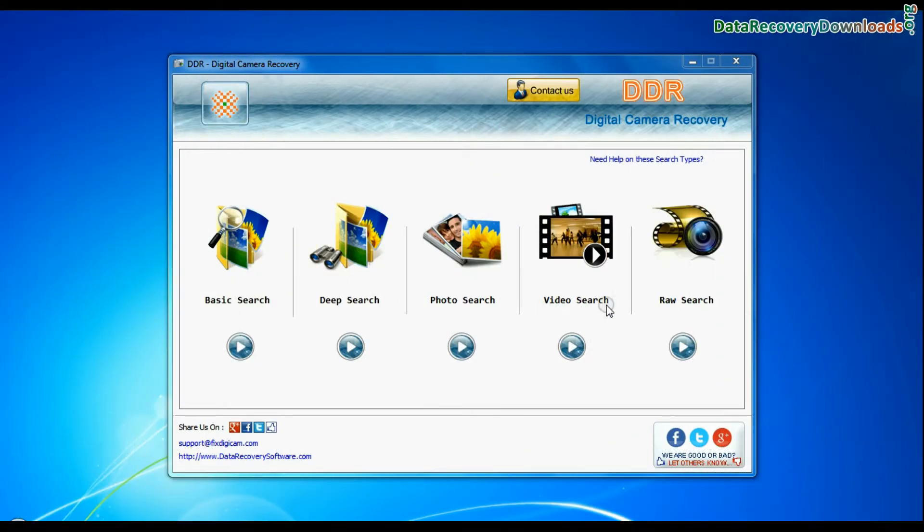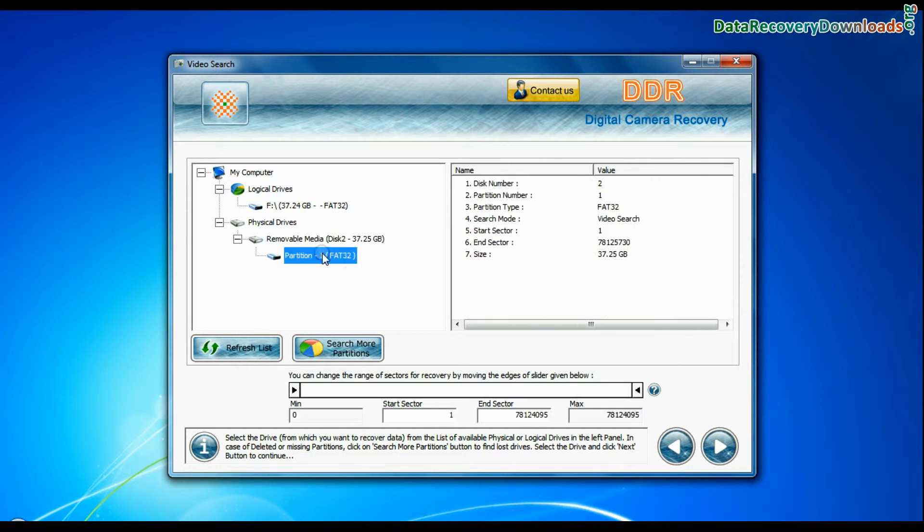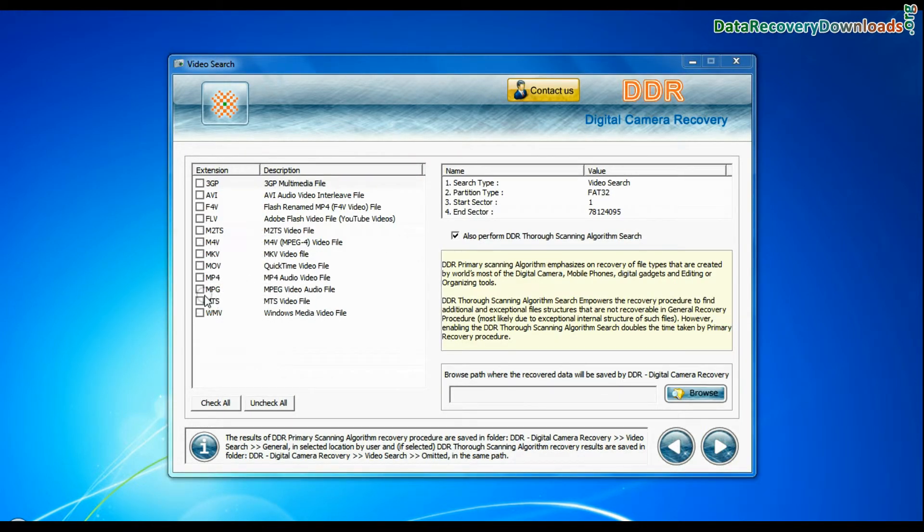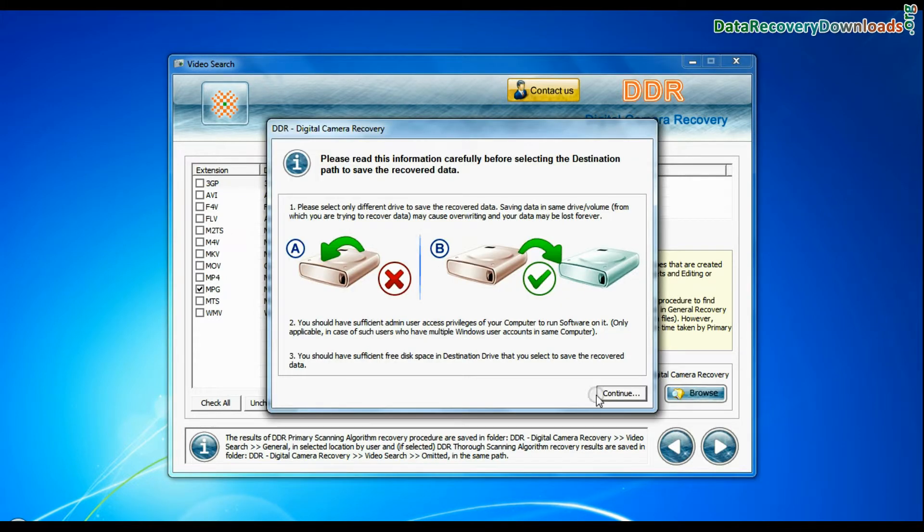Software also has specialized video search mode. Select your media from physical drive list and continue. Choose your video files extension. Browse the path and continue recovery.